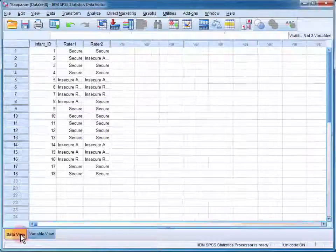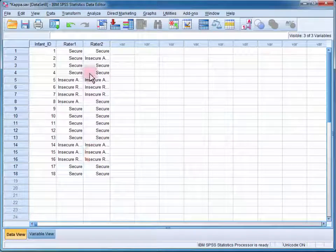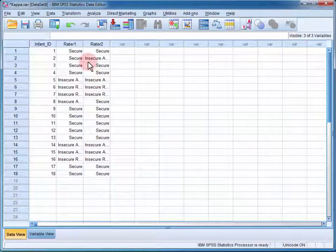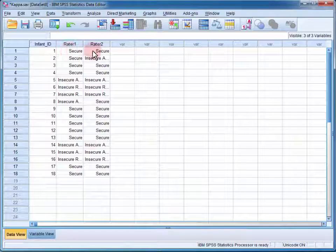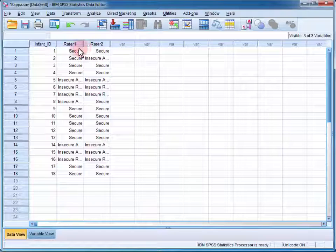If I change the data view, we can see that both the student and the supervisor rated the first infant as having secure attachment.